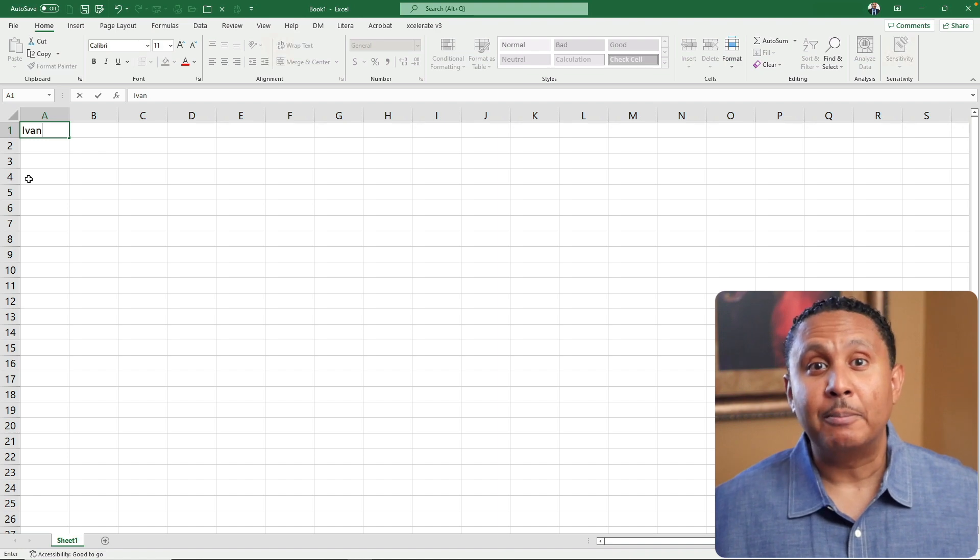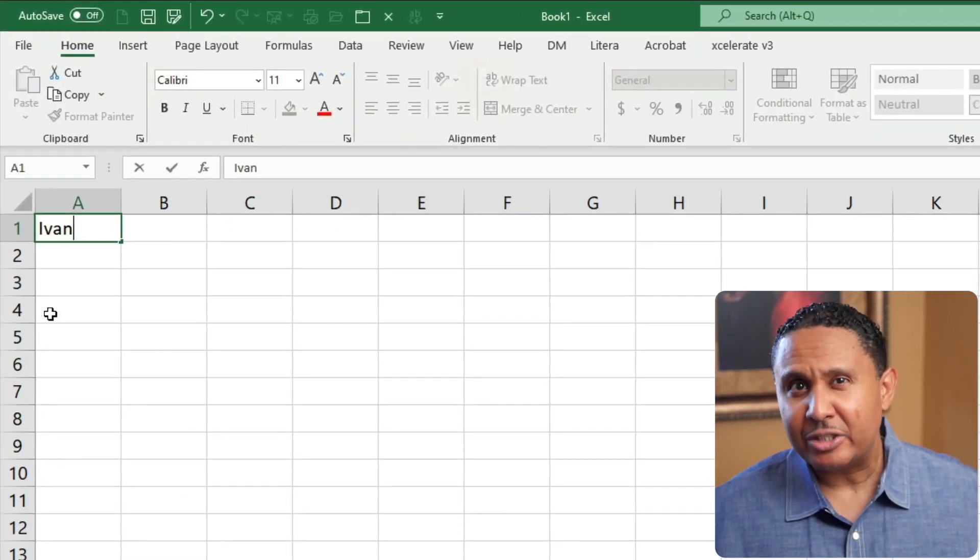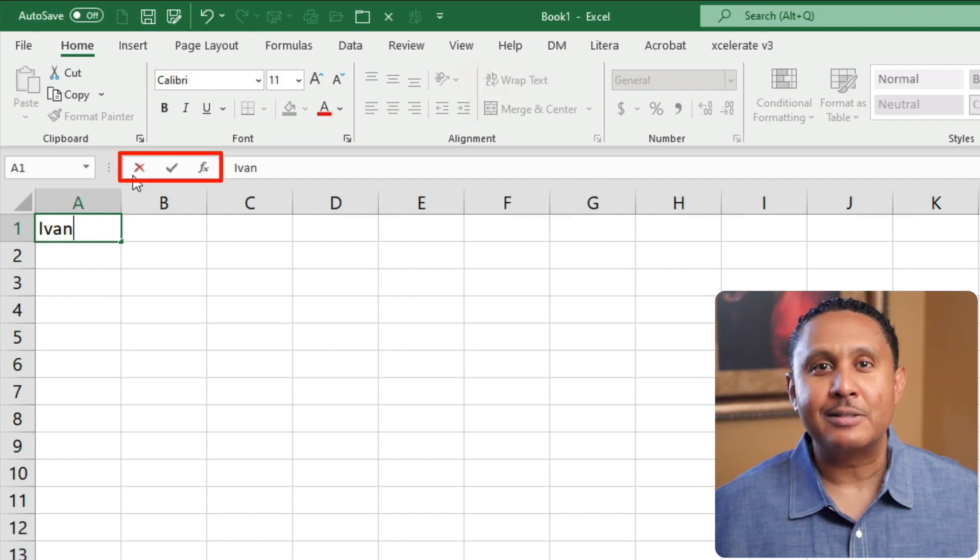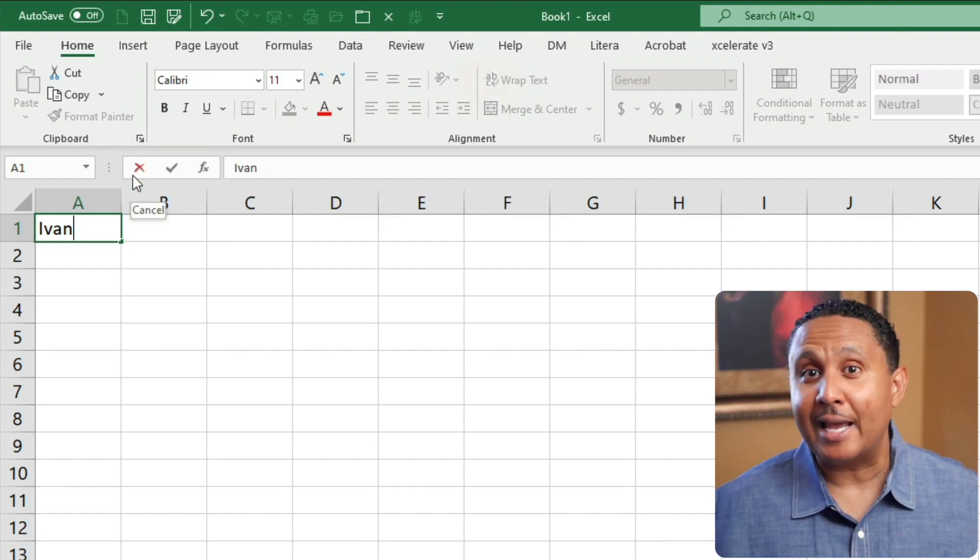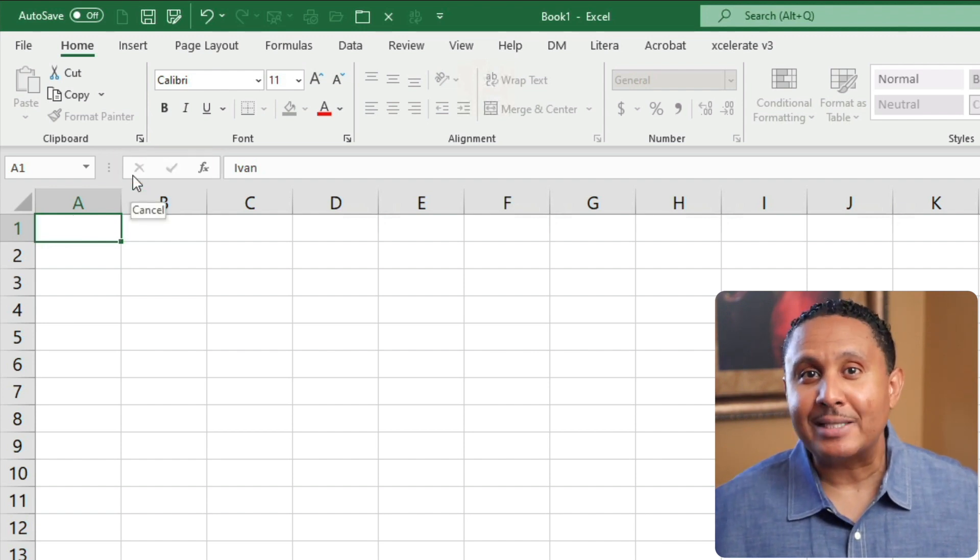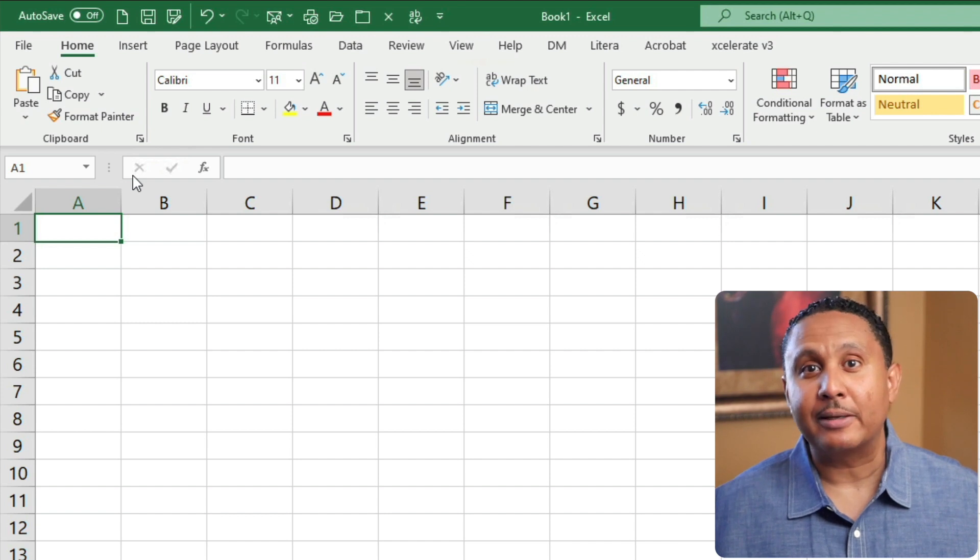One last thing before we press enter. If you look just below the ribbon, and just to the left of the formula bar, you'll see three buttons. The first is an X, which is the cancel button. If you press that, Excel discards what you were typing.